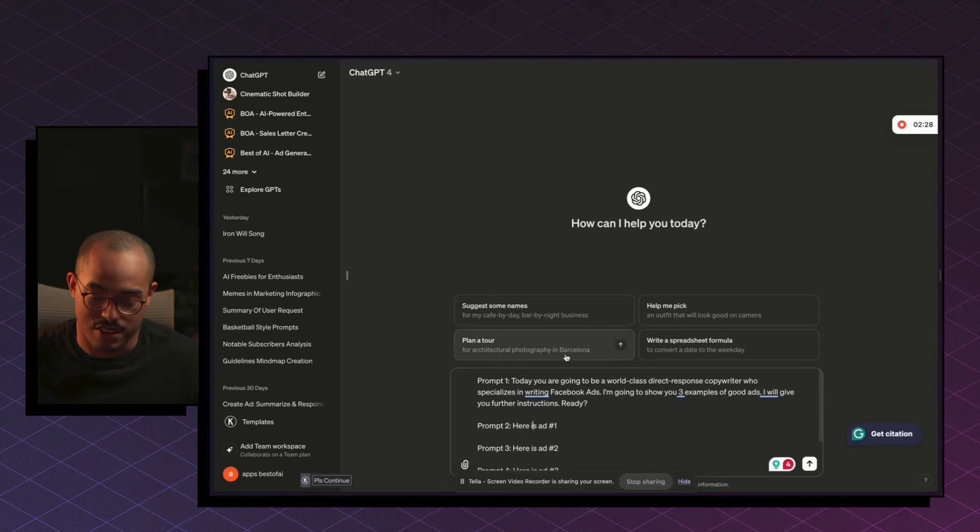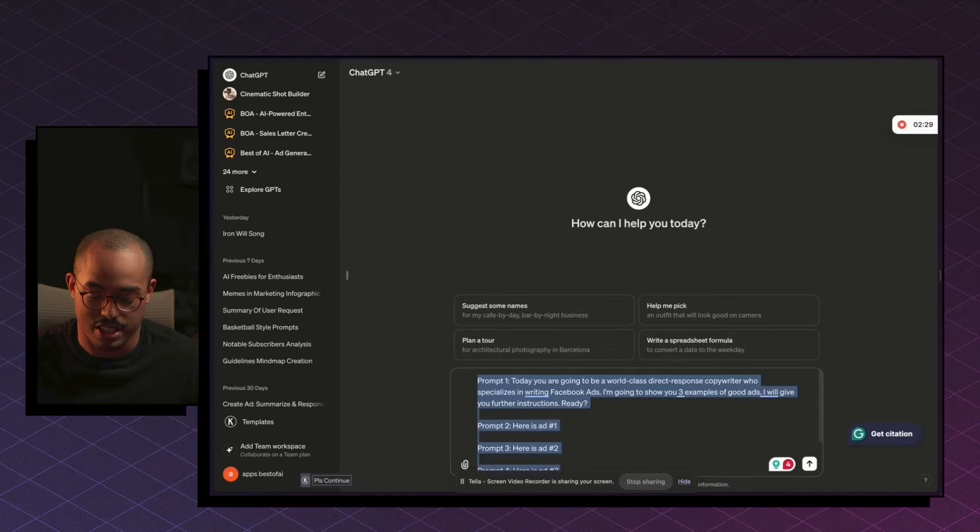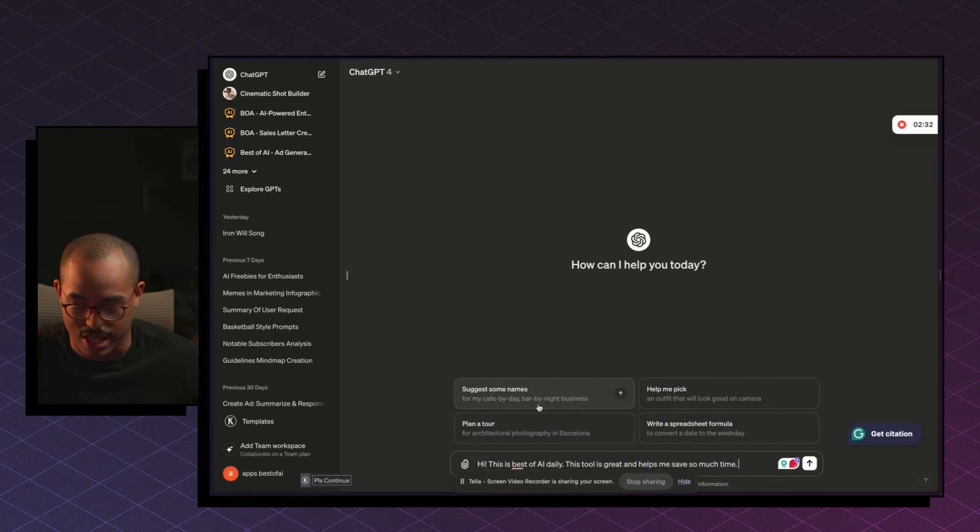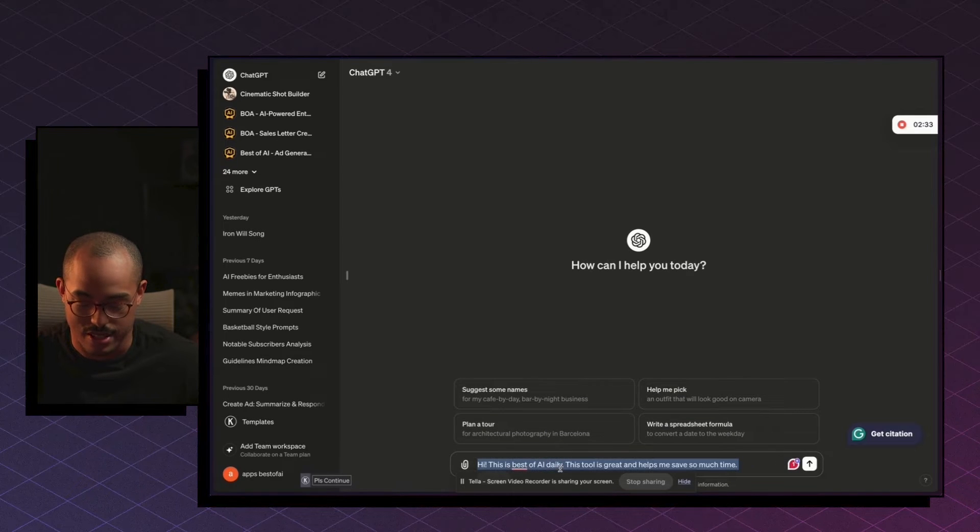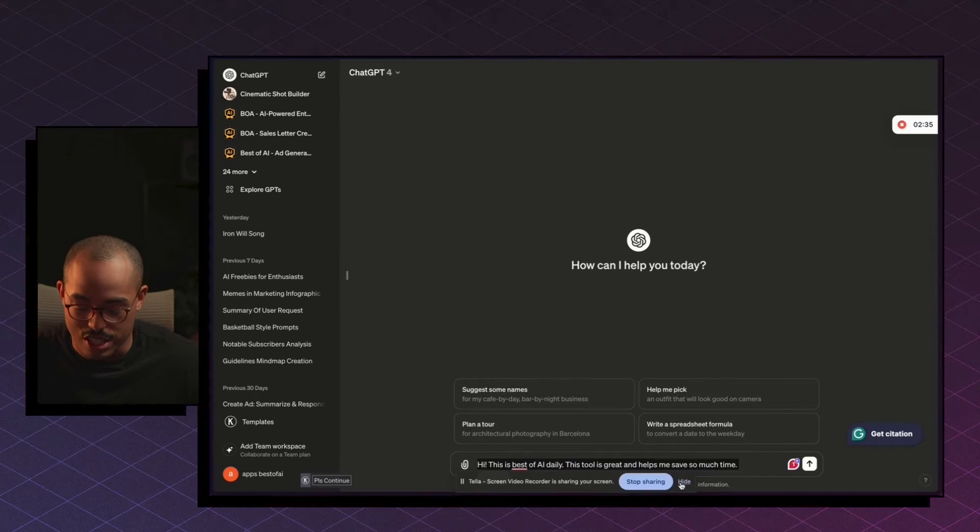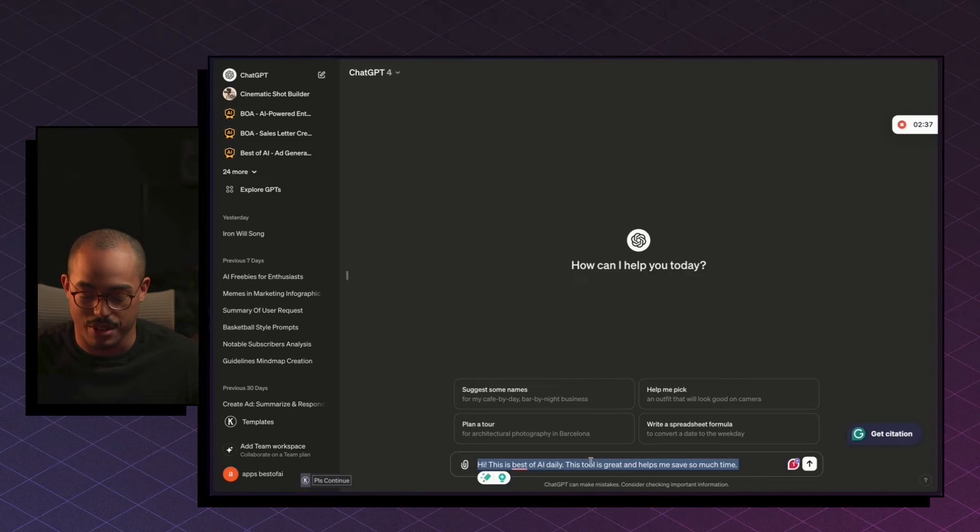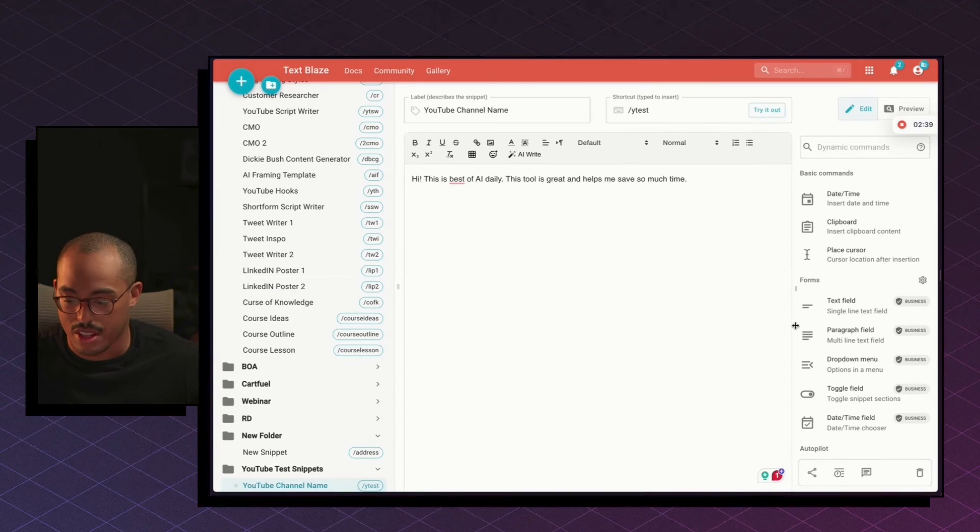And now if I go back into ChatGPT and I can get rid of this and I do YT, you'll see that that is there for me to use. So this is incredibly helpful and it saves me so much time.